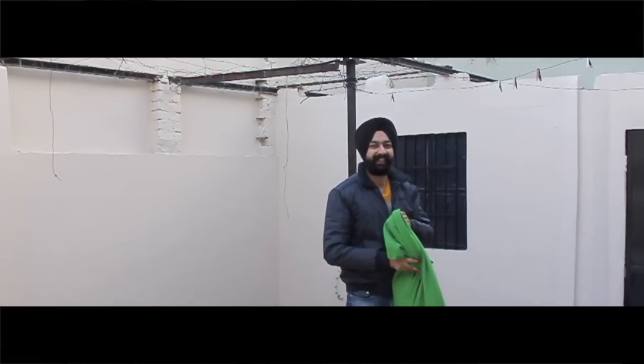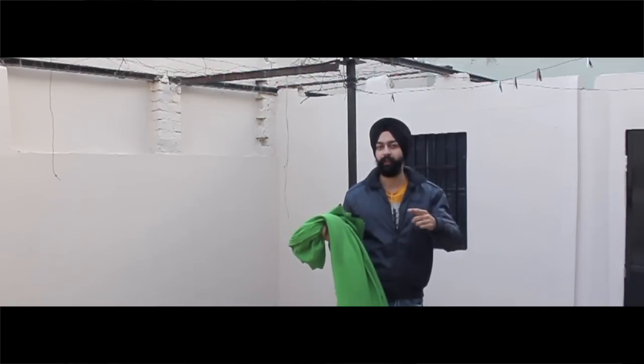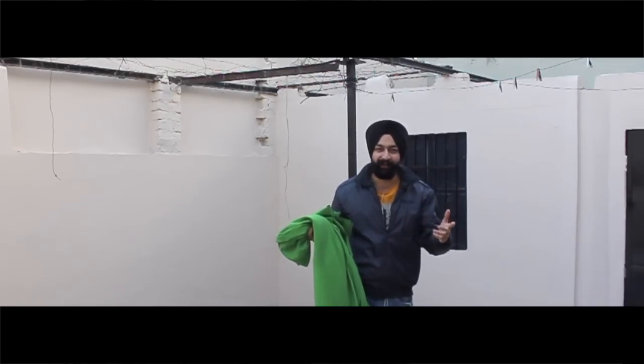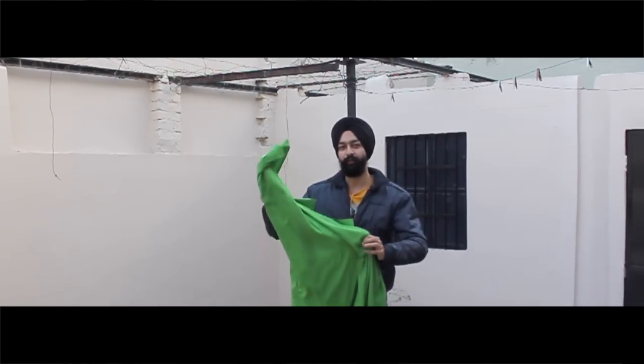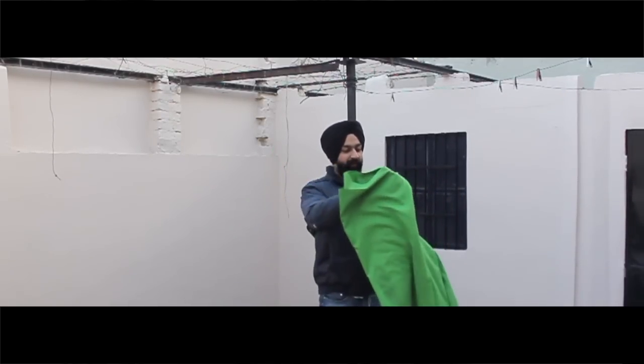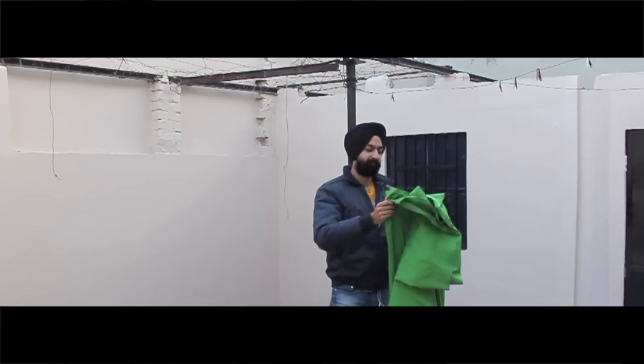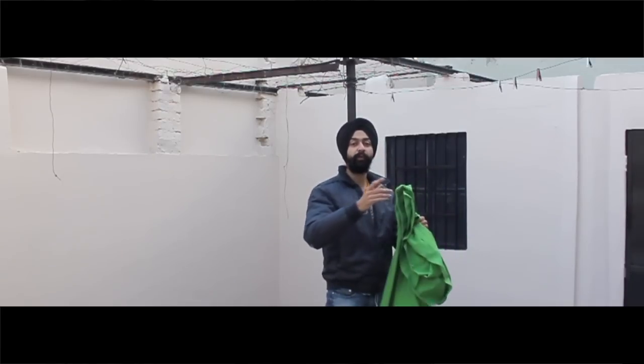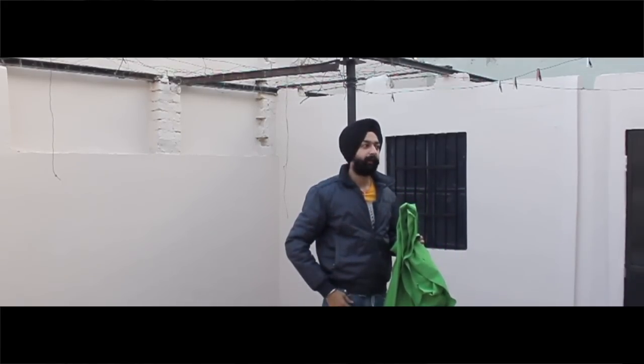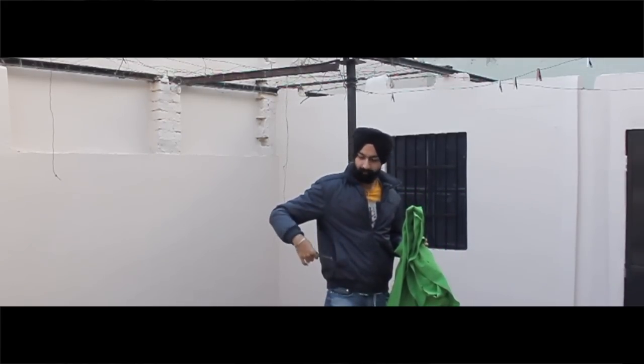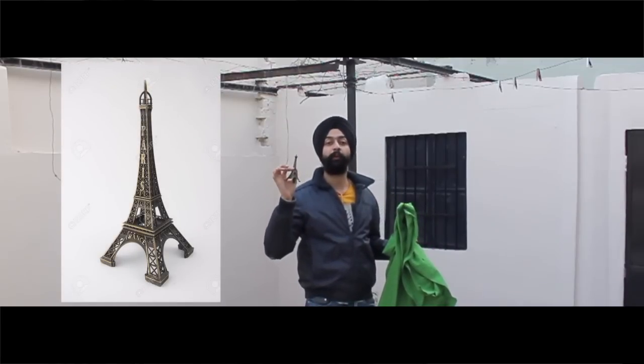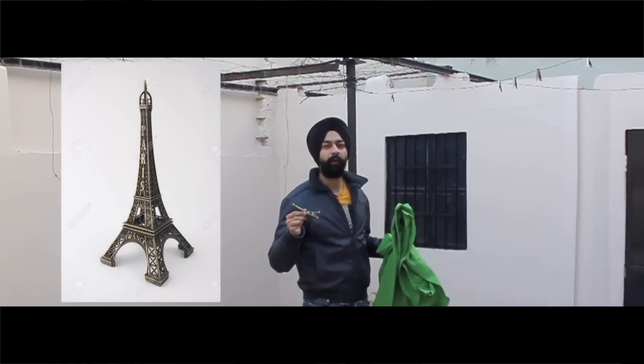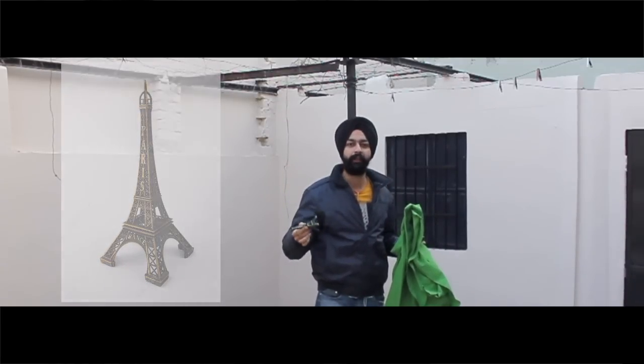So sorry guys, actually I did not have that much budget to go to France and then shoot the video. So the best alternative way is always use green screen. But you also need to buy this Eiffel Tower souvenir. I bought this from Amazon for Rs. 300.